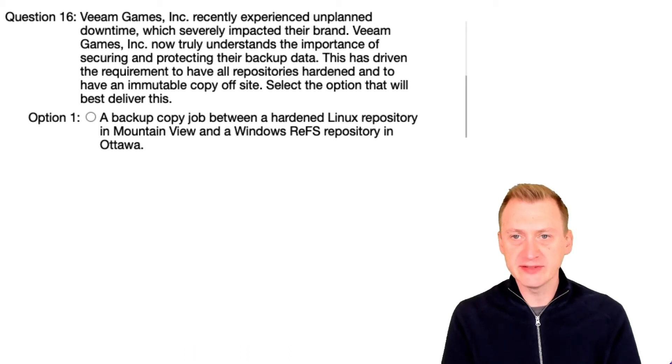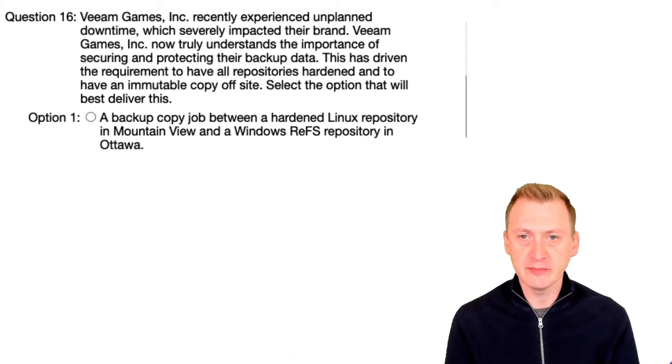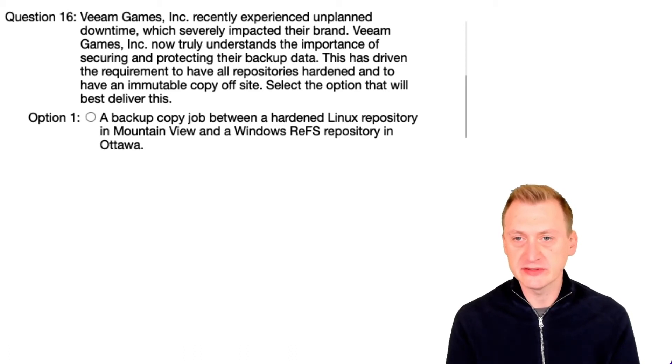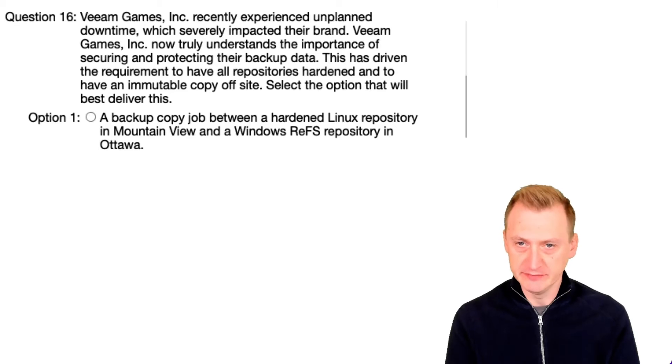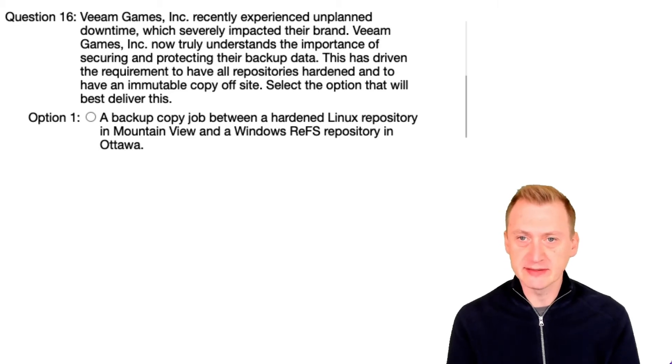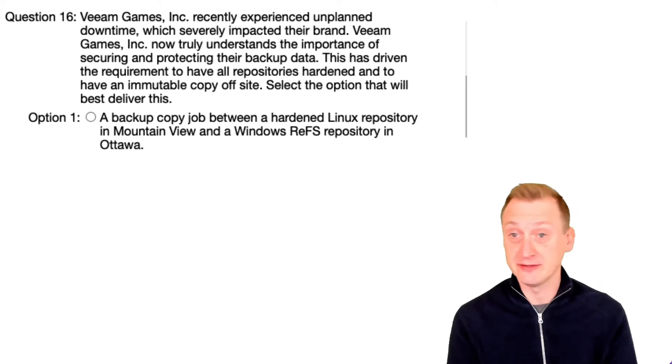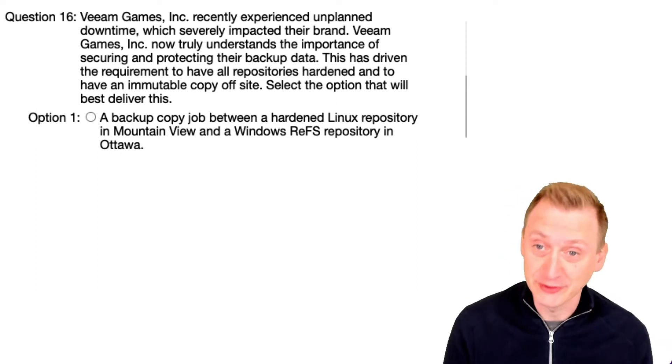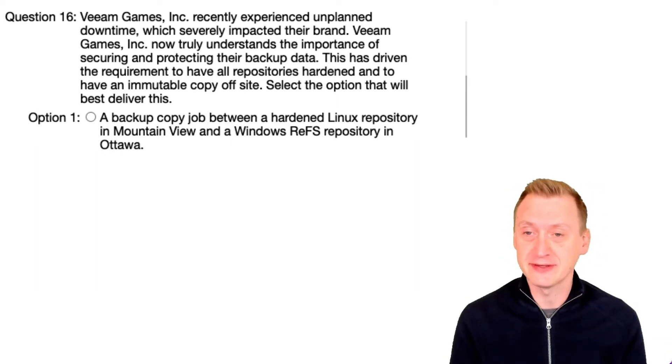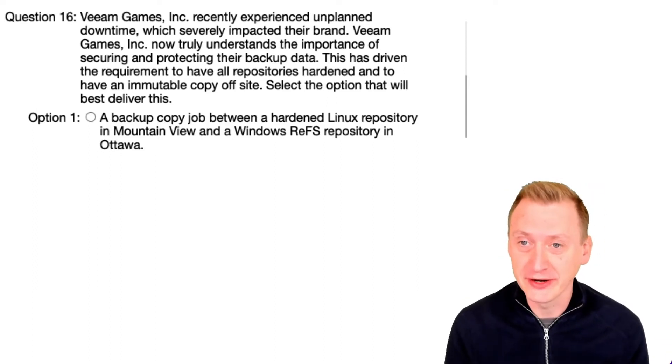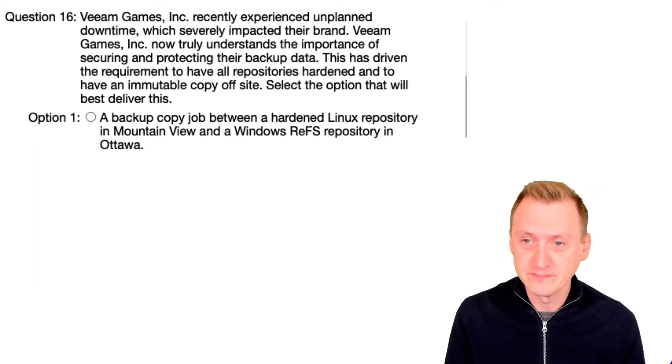Veeam Games Inc recently experienced unplanned downtime which severely impacted their brand. Veeam Games Inc now truly understands the importance of securing and protecting their backup data. I guess that's a good idea that they clearly didn't understand it before.